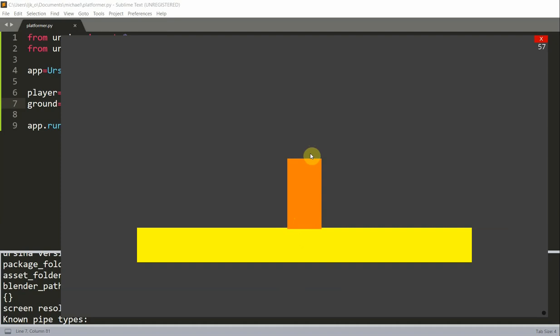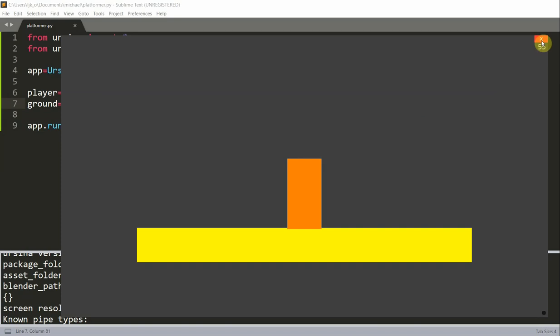You have to note that to have the rectangle stop on the ground, you need to add a collider to the ground entity. Otherwise, it won't work. I added a box collider right here. The default scale for a player is 1 in the x direction and 2 in the y direction, and the default color is orange.